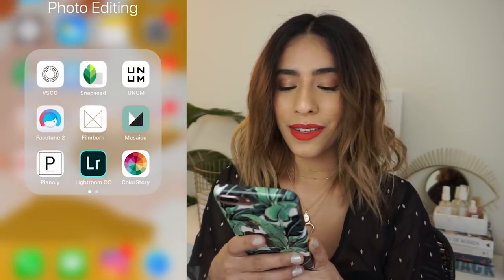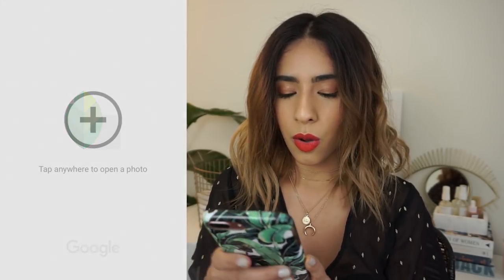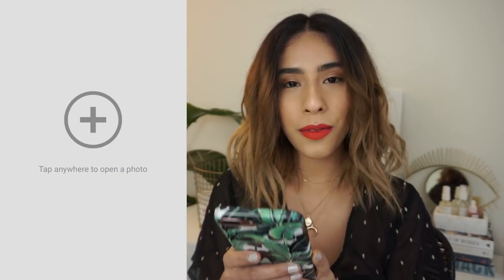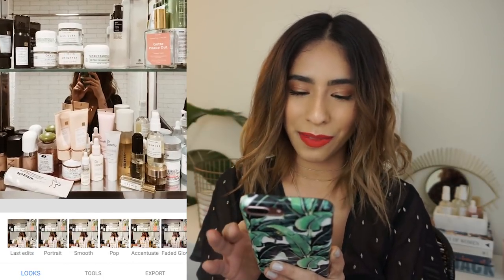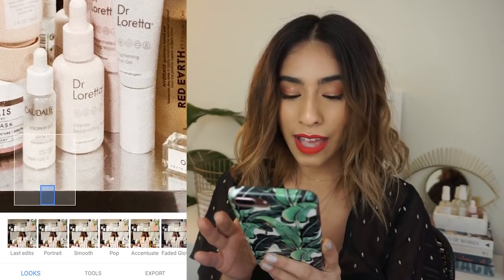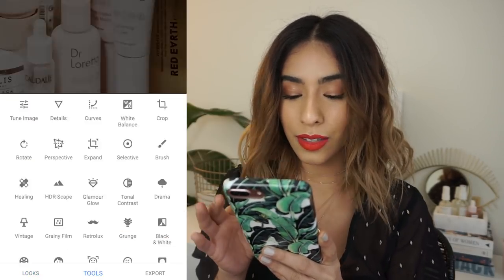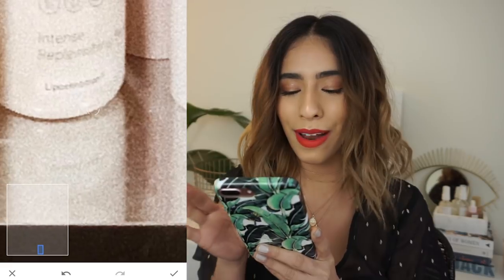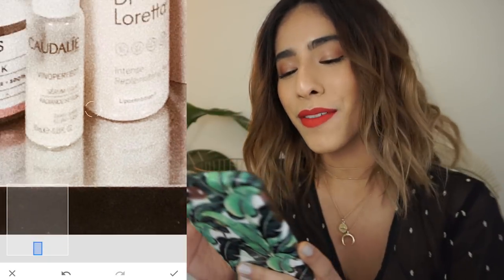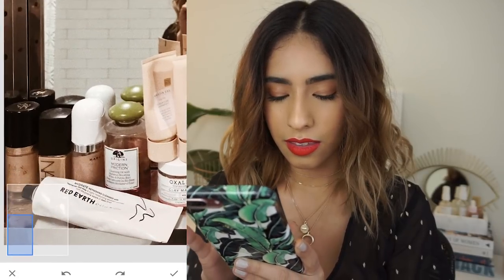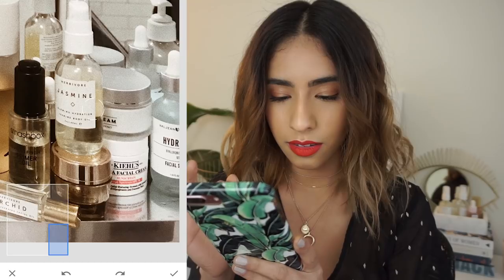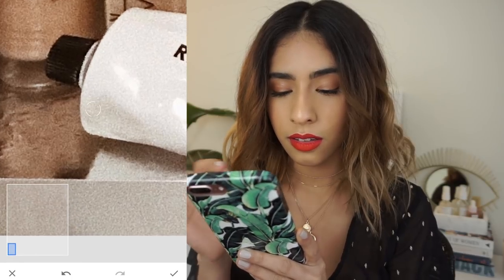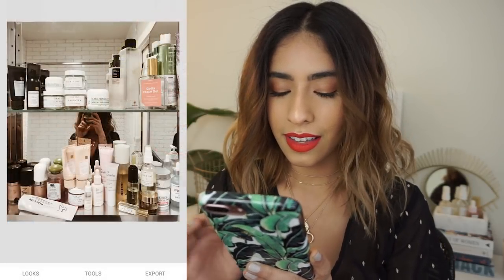Next I go right into Snapseed and open up the image. I look for any little details that need fixing — I might be crazy for this, but for example, I don't know what that is, I think it's like toothpaste or something. So I'm going to use the healing tool and just tap, tap, tap. No one could probably tell, but I like to point it out and fix it. You can really get in there with this tool. Okay, that looks good.